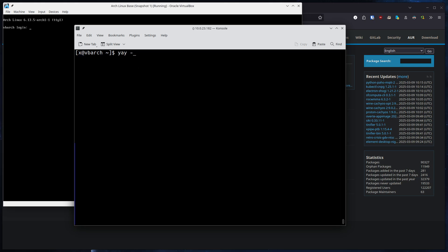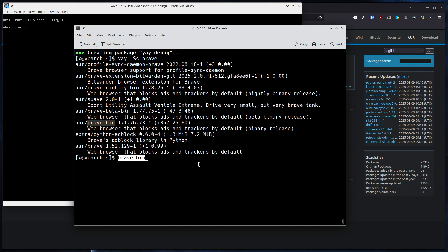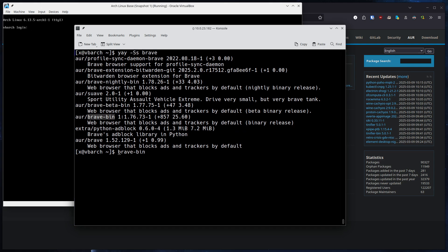And now we have access to Yay. And if we simply do a -Ss like on Pac-Man, we can do a search and let's search for Brave. And we can see we have Brave bin here.